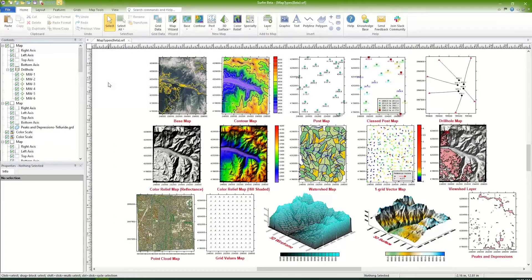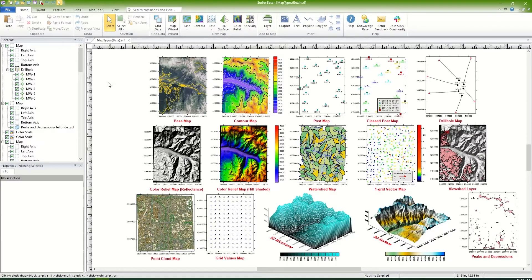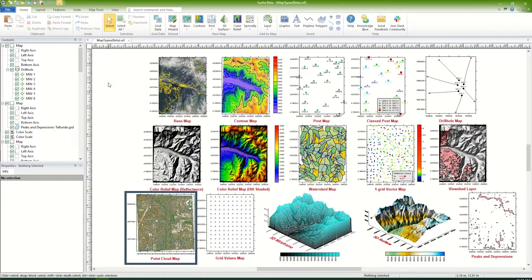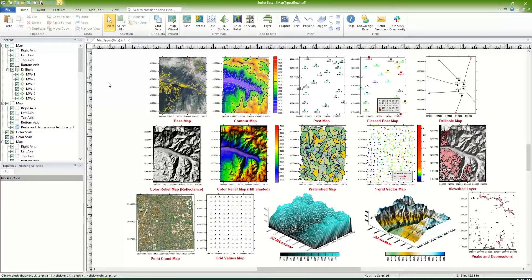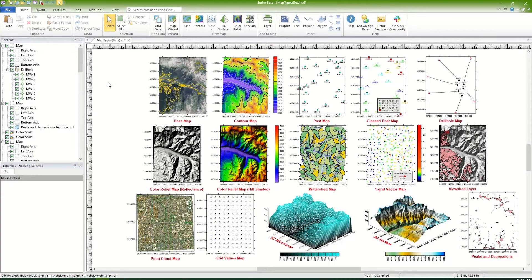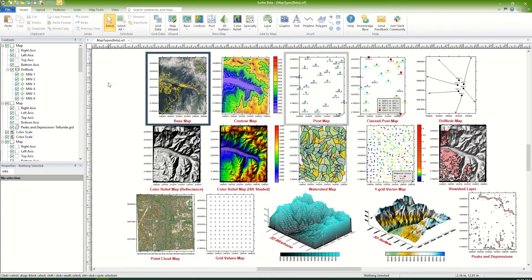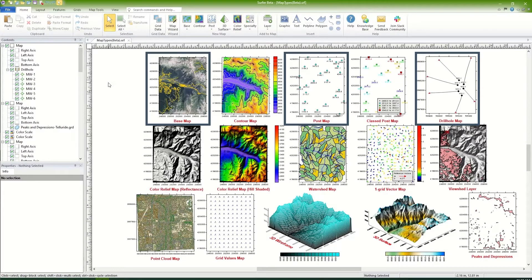If you have LIDAR, LAS, or LAZ files, you will create a point cloud. If you have ASCII data in a format like an Excel spreadsheet or DAT file, you can either post the point locations in a base map, post map, or drill hole map.